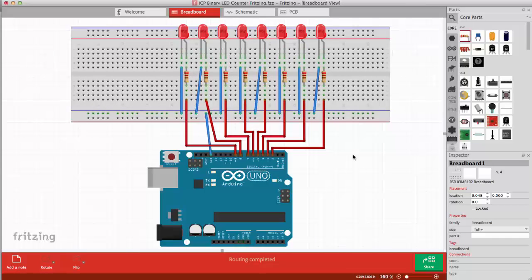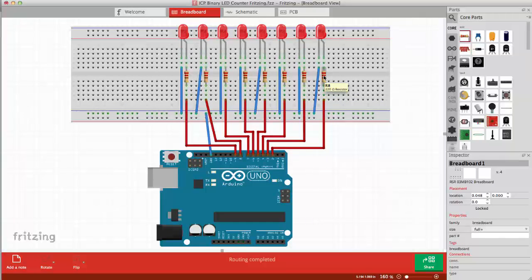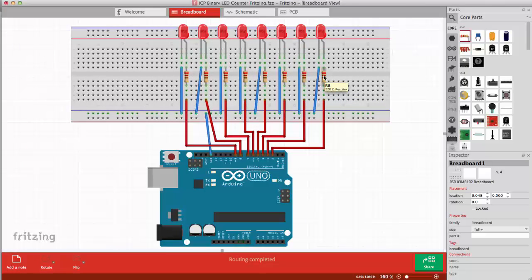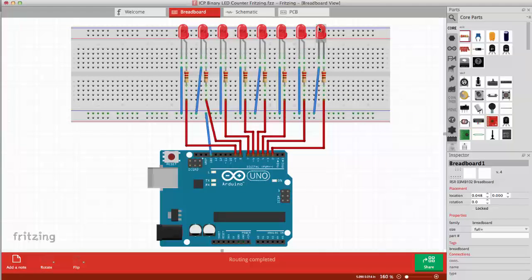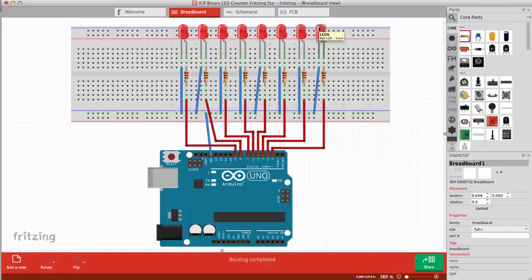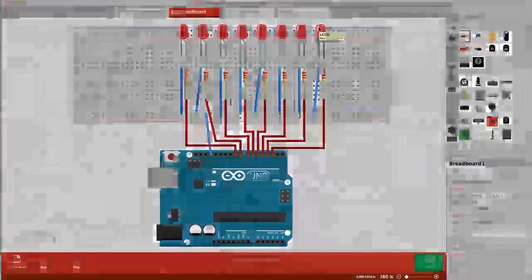I should mention that the resistors are 220 ohms and that the LEDs that are in the Arduino kit, there the longer pin is the anode, the positive side of the LED. The shorter one is the negative side, the cathode.